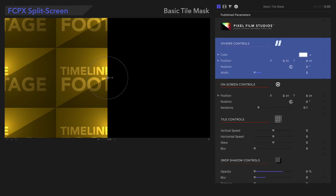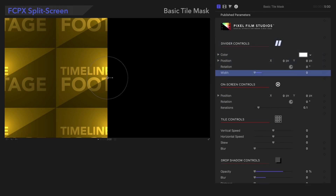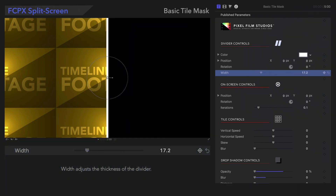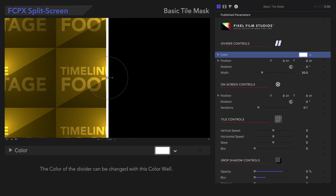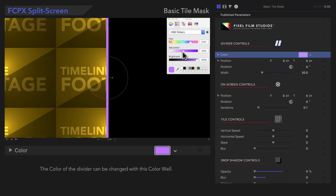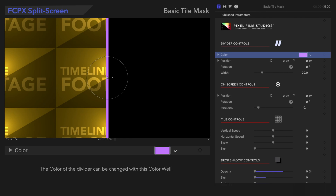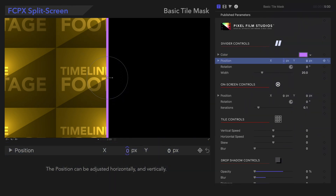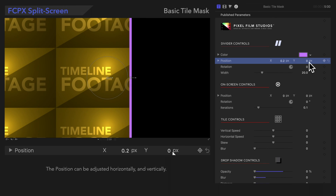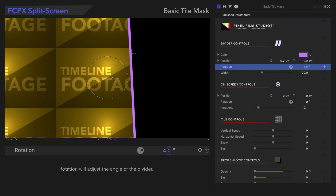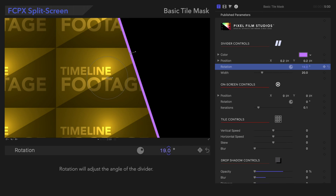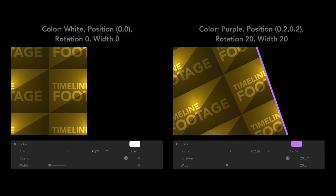Let's explore the divider controls, starting with Width. Width adjusts the thickness of the divider. The color can be changed with the color well. The position can be adjusted horizontally and vertically, and Rotation will adjust the angle of the divider. These can be customized to fit any project.